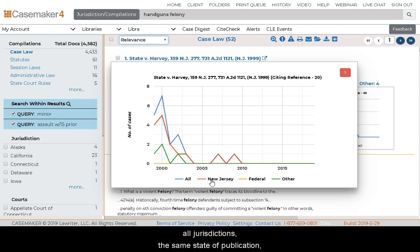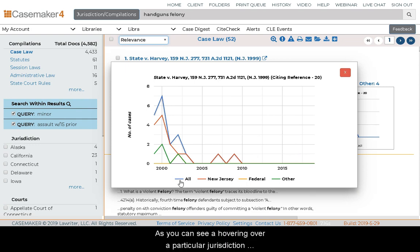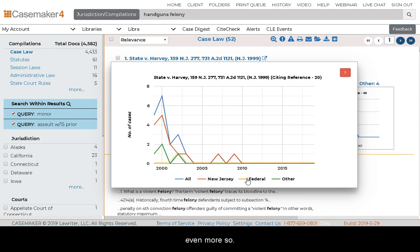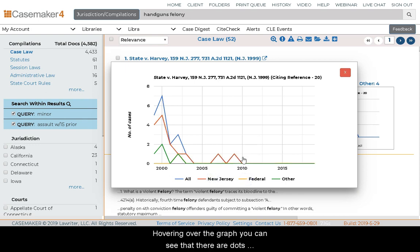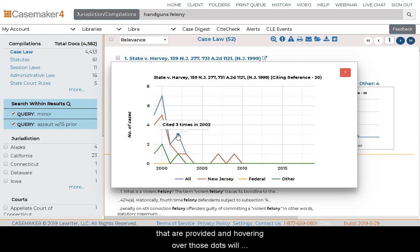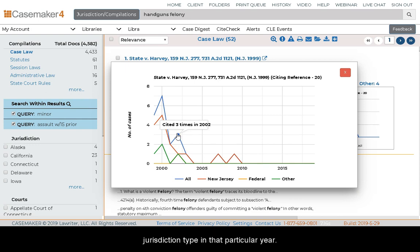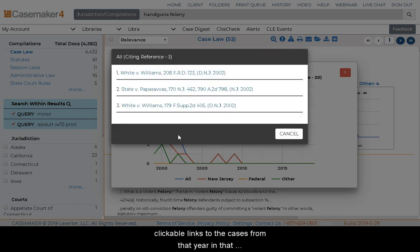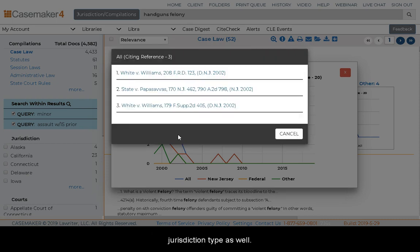Hovering over a particular jurisdiction type highlights that item on the graph, and clicking on it highlights it even more. Hovering over the dots on the graph will tell you how many times the case was cited in that jurisdiction type in a particular year. Clicking on a dot will then provide you with a listing of clickable links to cases from that year in that jurisdiction type. You can click cancel to exit that portion and the X to exit the larger graph.